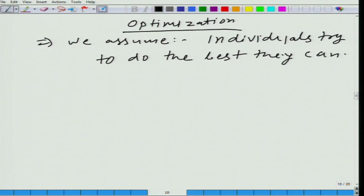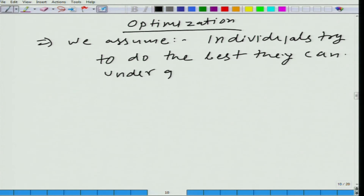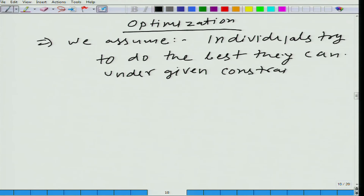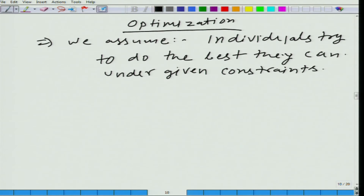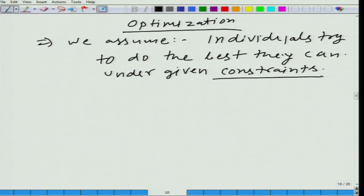And also in optimization we assume individuals do the best they can under given constraints — it is not that you can do anything that you want to; you have to consider the constraints.